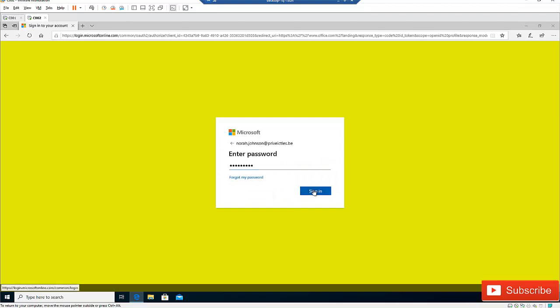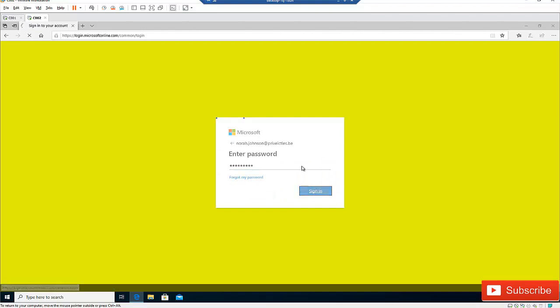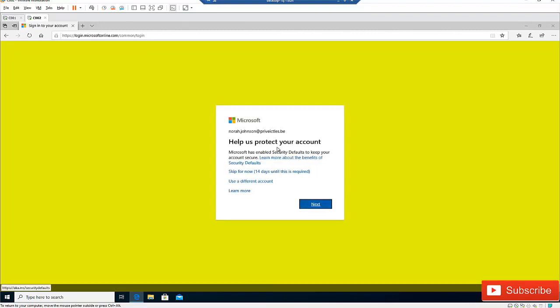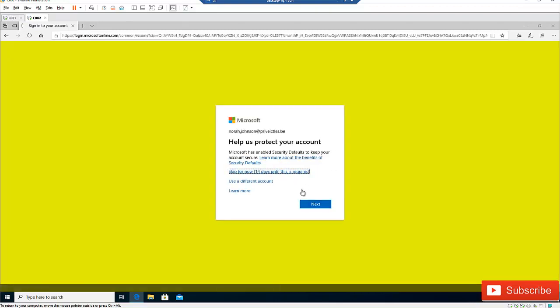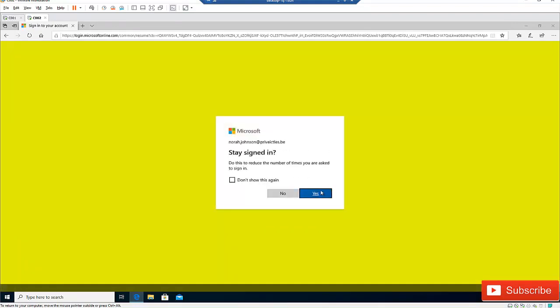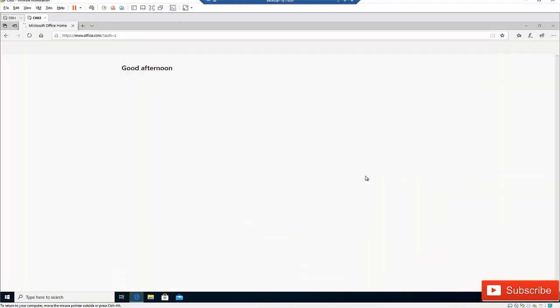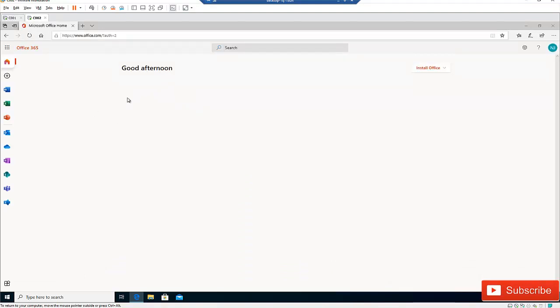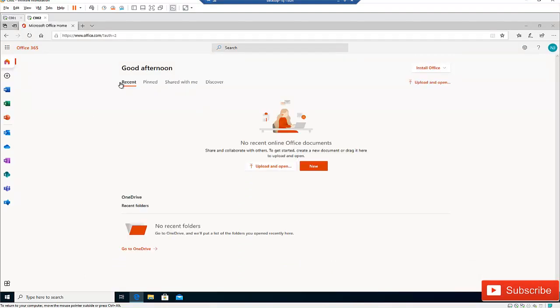Enter your password and click Sign In. I'm going to skip this for 14 days. After signing in, what you see on your screen is the option to install Office.